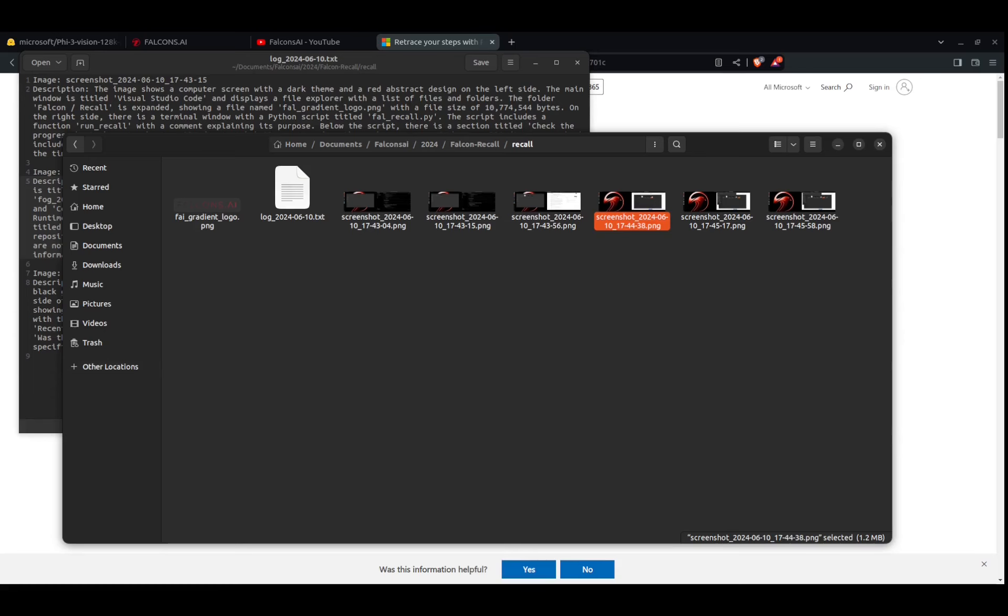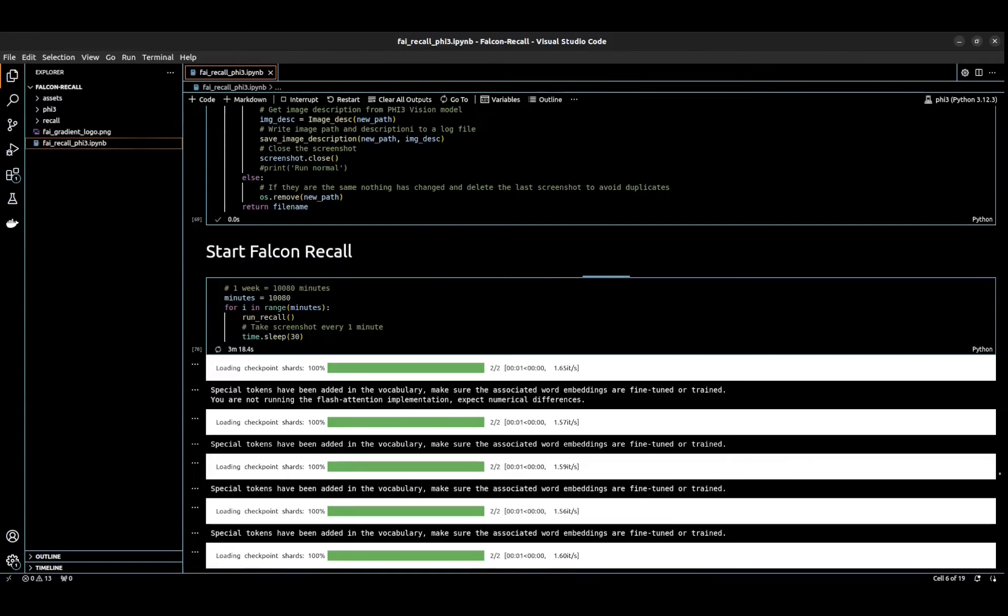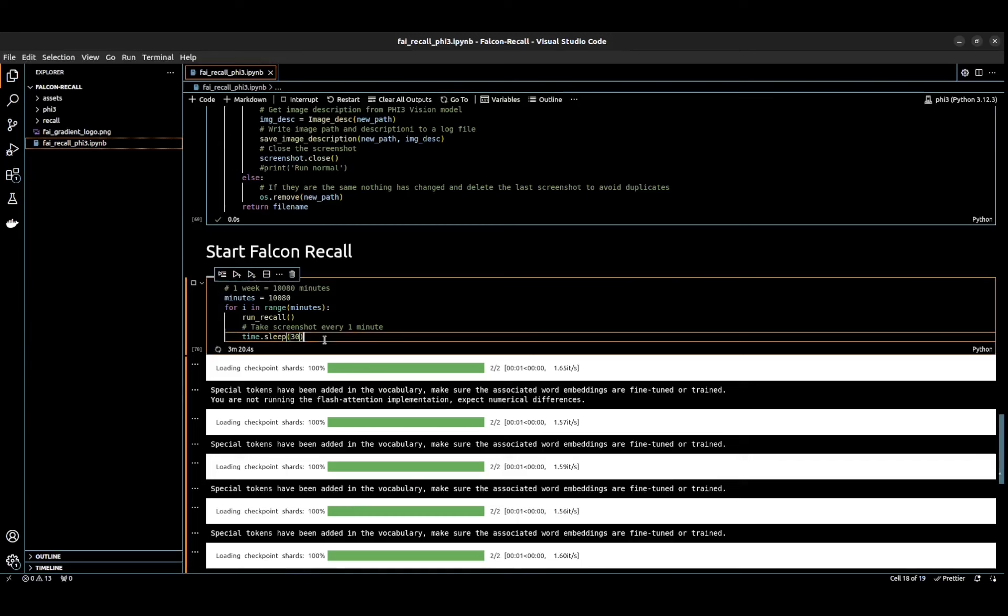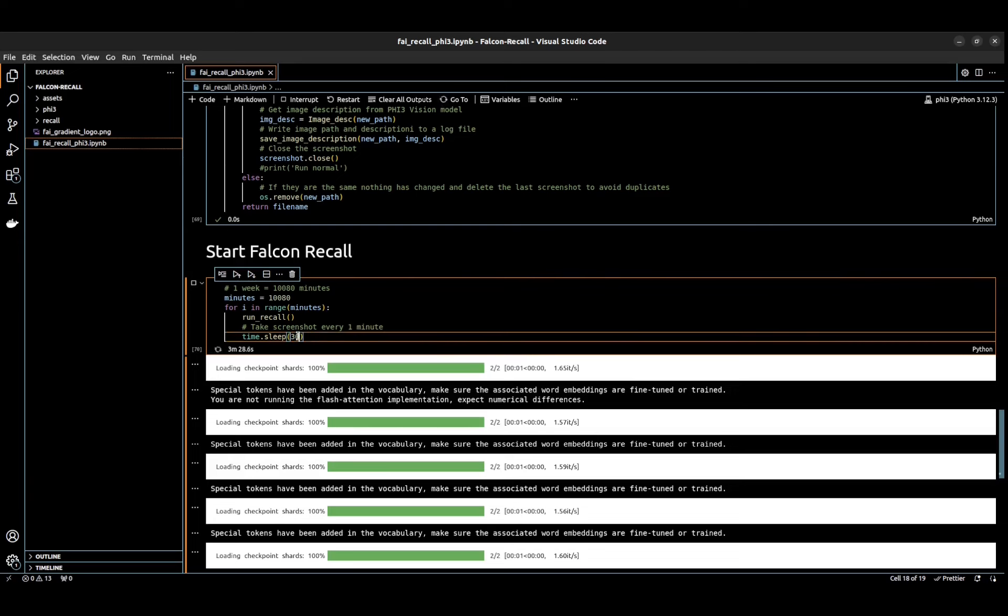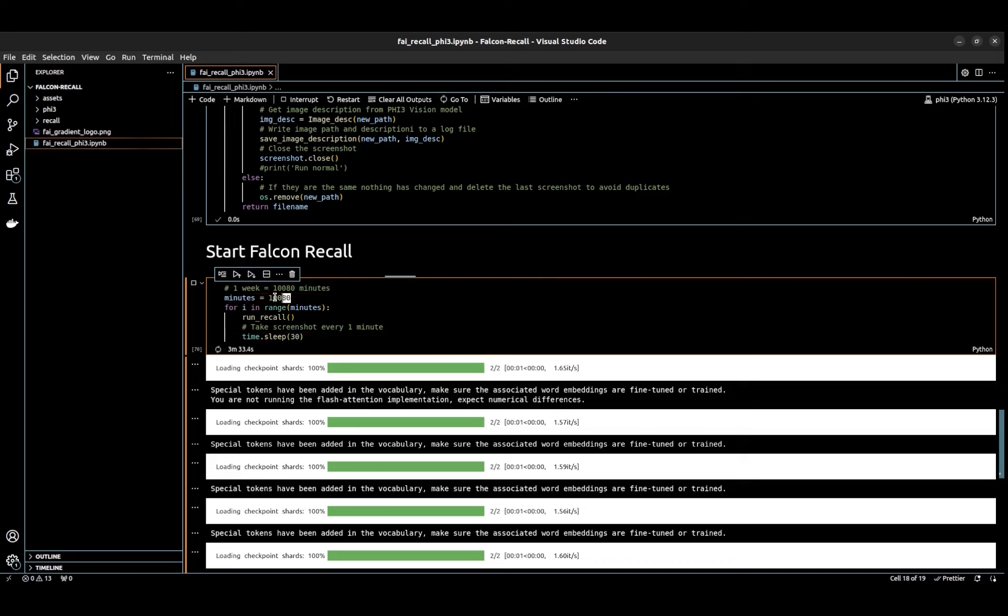I do have it set to run every 30 seconds. Here I set every minute, but for the video I just set it to run every 30 seconds. You can obviously change this to 60 that will run every minute. Also, this is basically the number of minutes in a week, so it's just going to run for a week. Obviously, there are some tweaks that can be added to the solution.